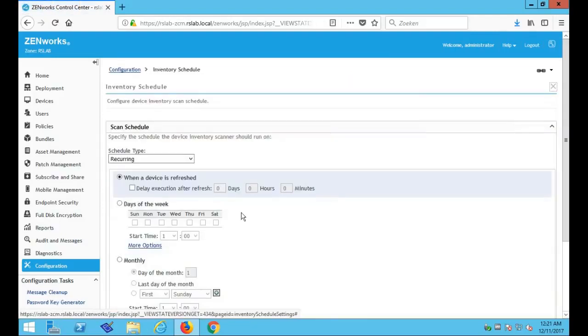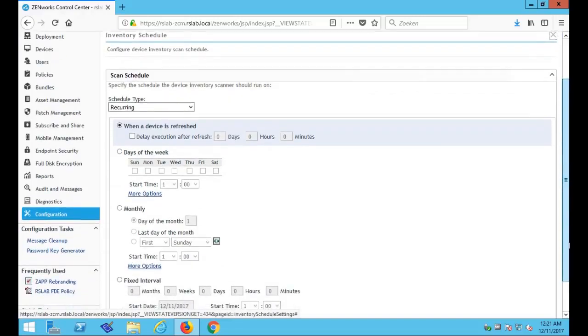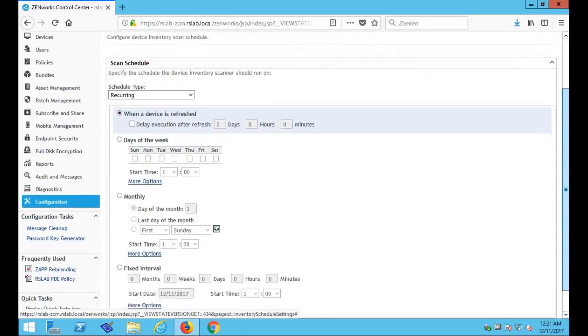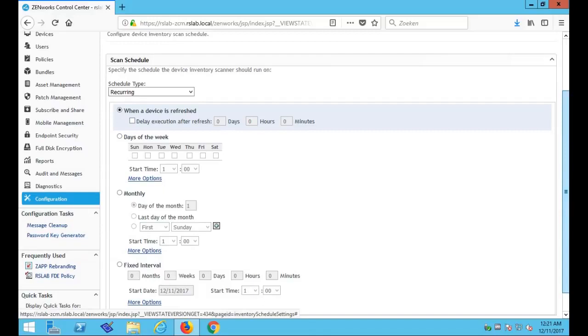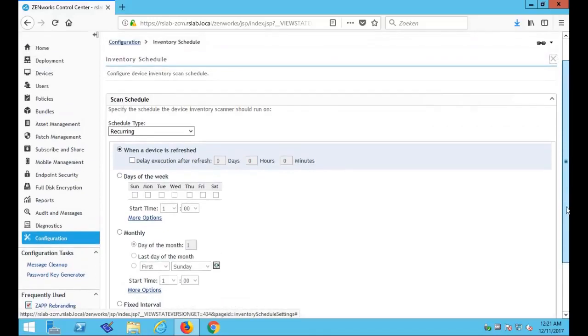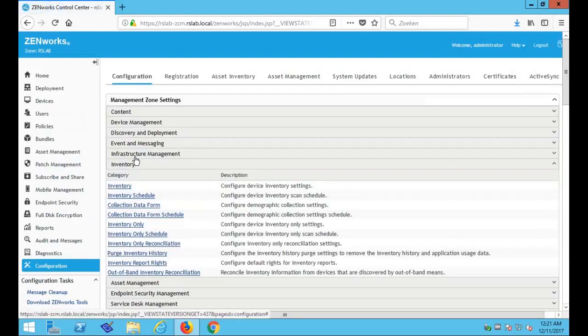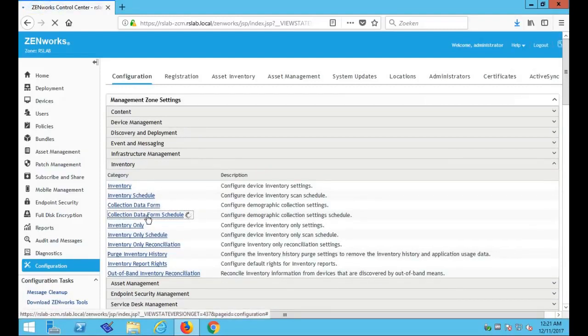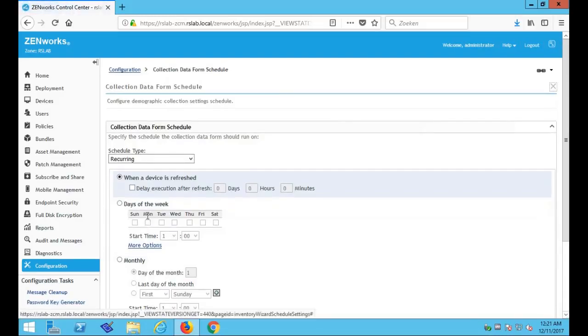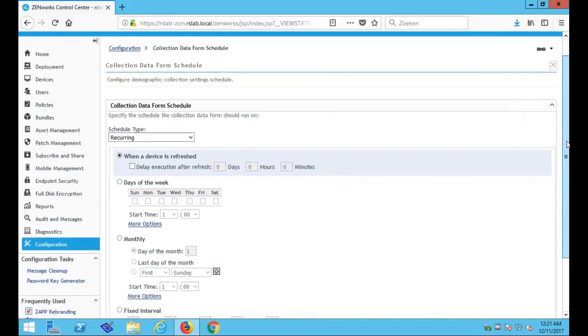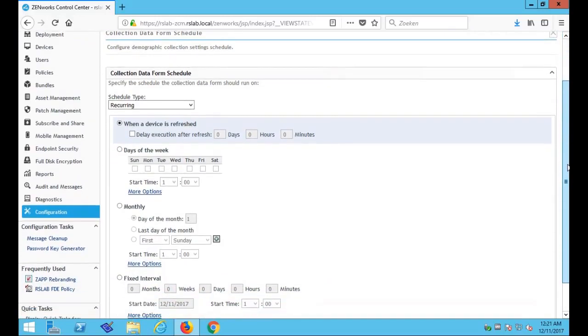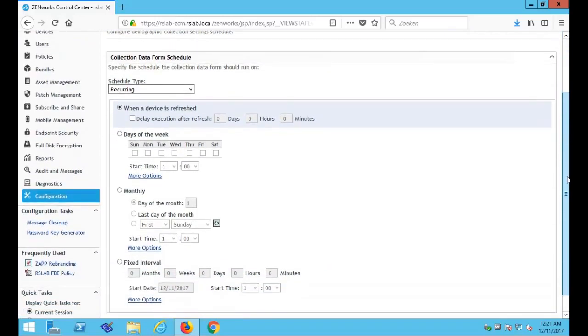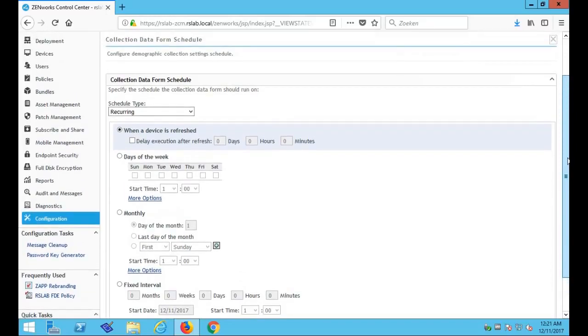For this example, we're leaving the inventory schedule right here at device refresh. For the collection data form, it's also possible to run the schedule separately from the inventory schedule. In this example, we want them to run at the same time, so I'm going to leave it at default.